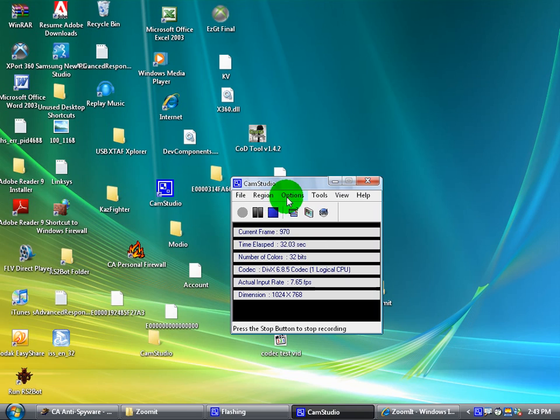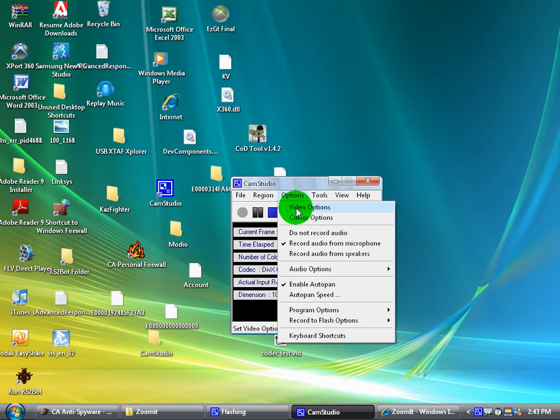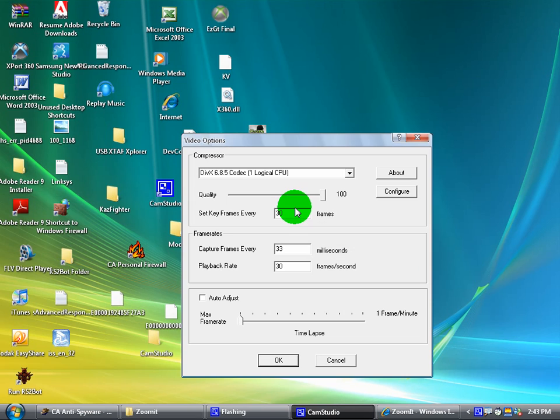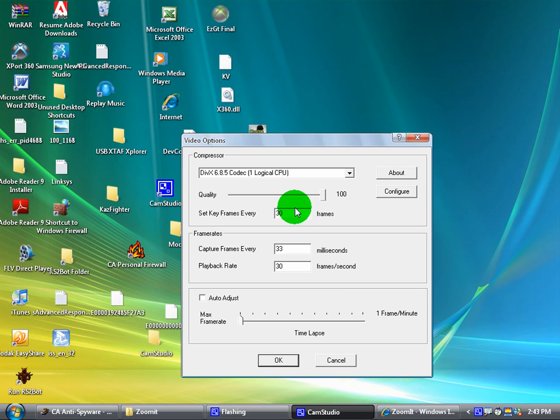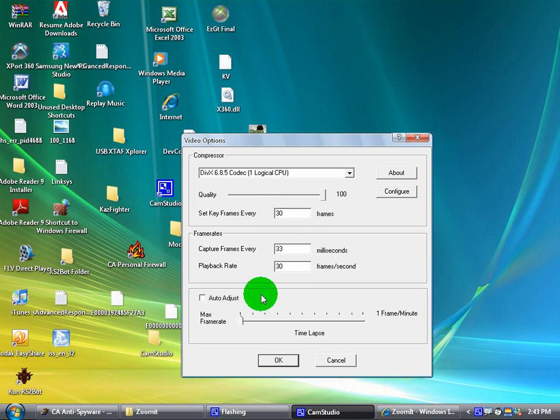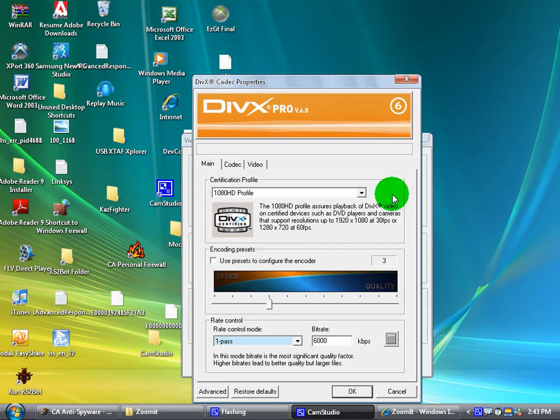So the DivX 6.8.5 codec - I'm going to go to video options: quality 100, 30 fps, max frame rate, 1080 HD profile or 720 HD profile, 6000 kbps.